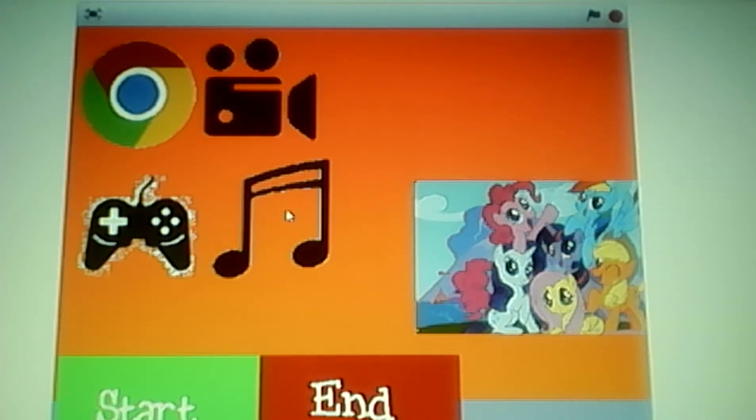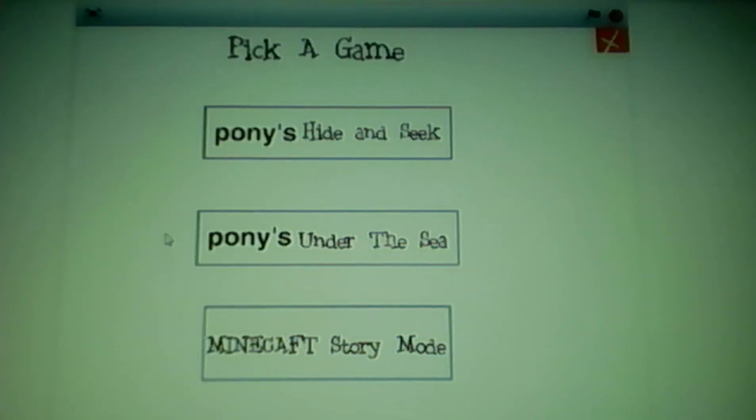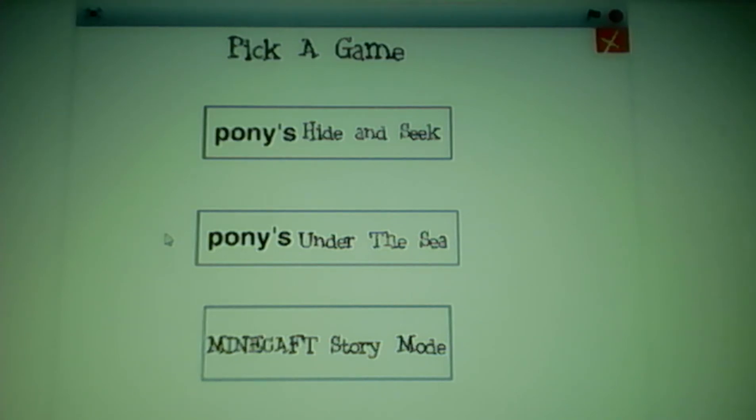I hate My Little Pony. I'm going to play some games. All of these games are the worst, except for Minecraft Story Mode. I'm playing it right now.